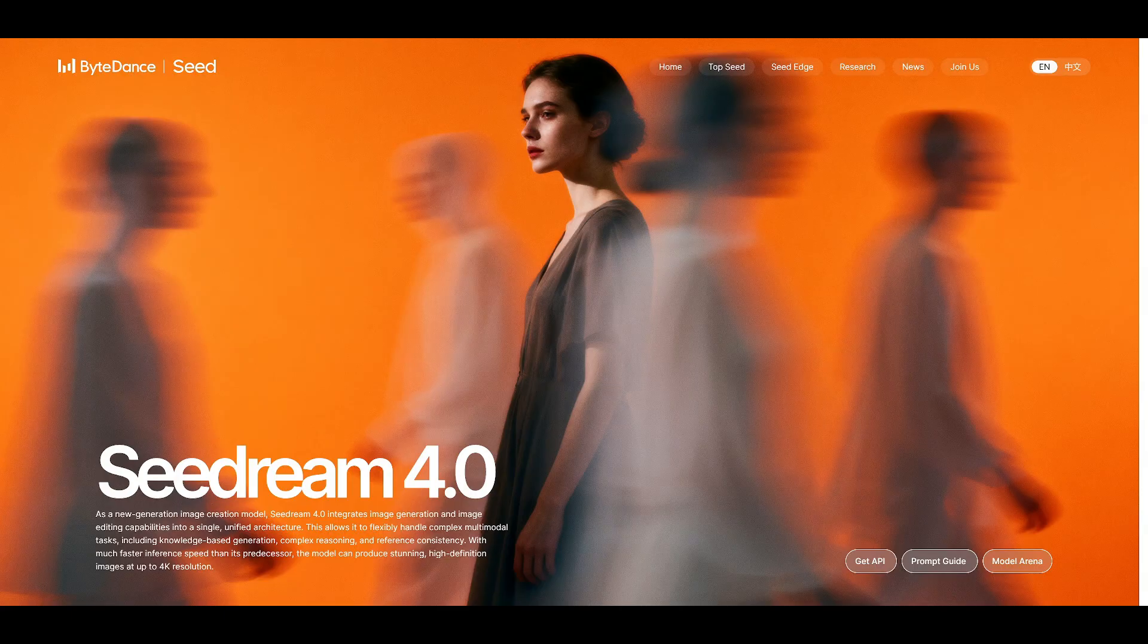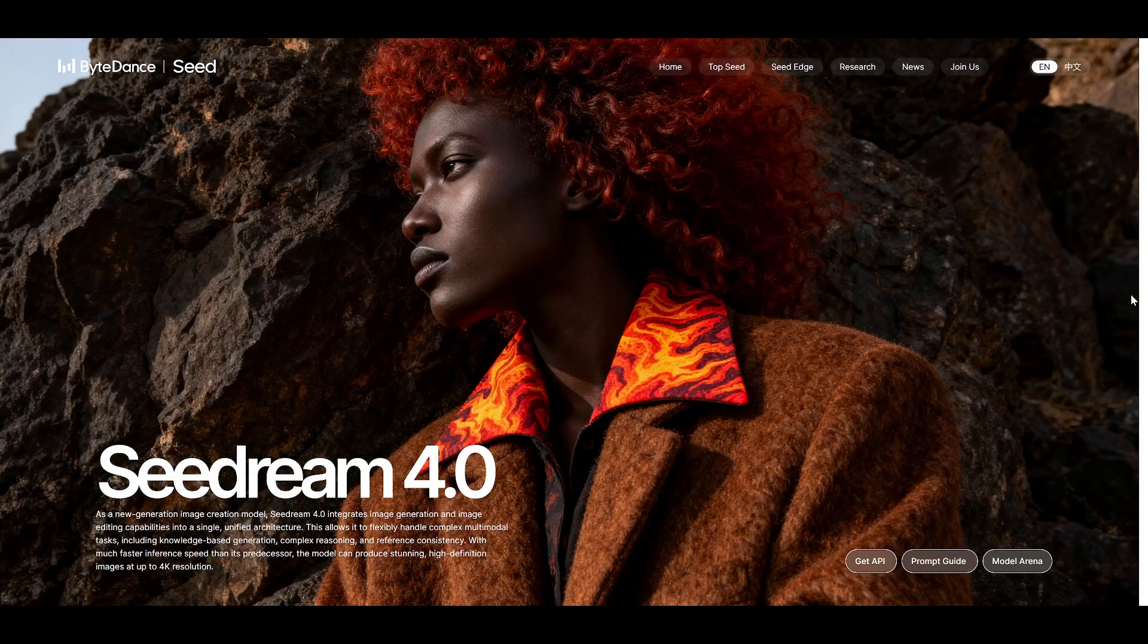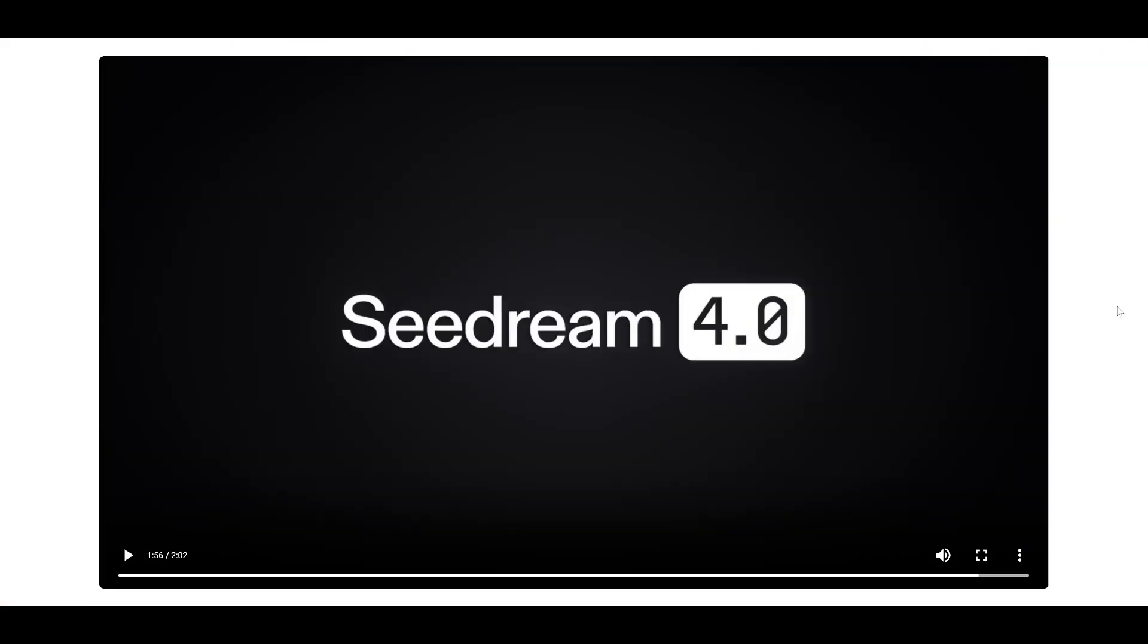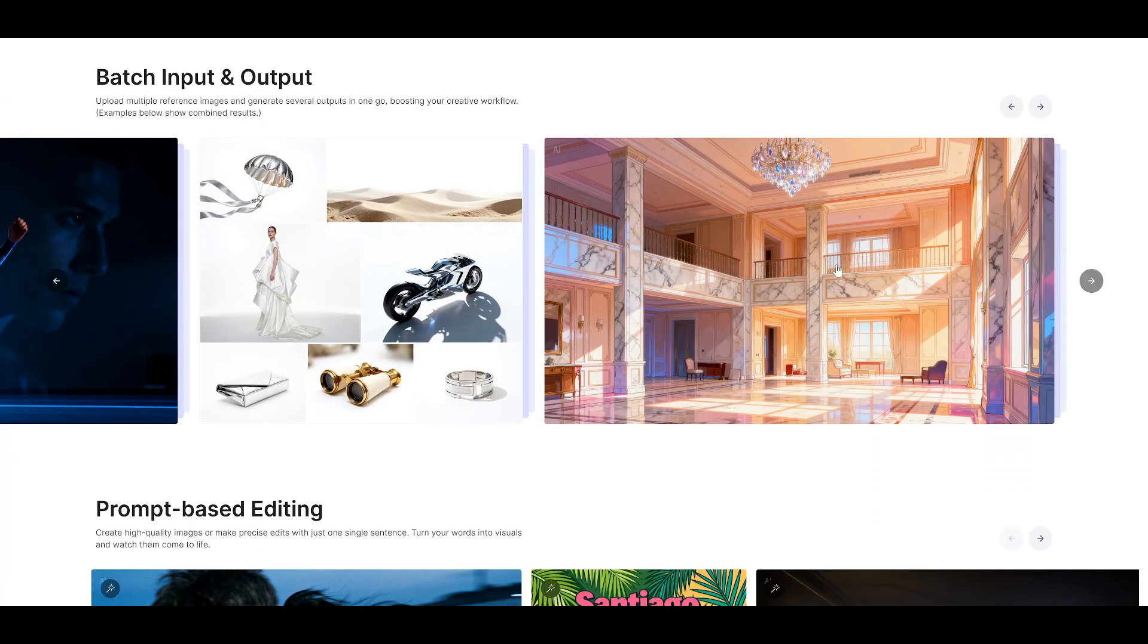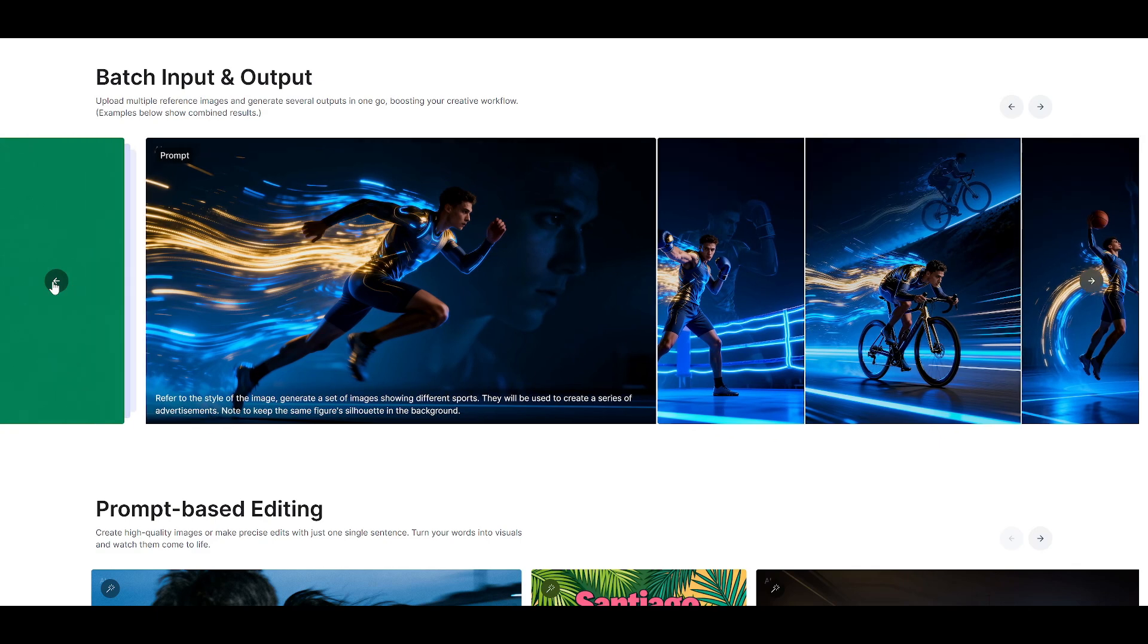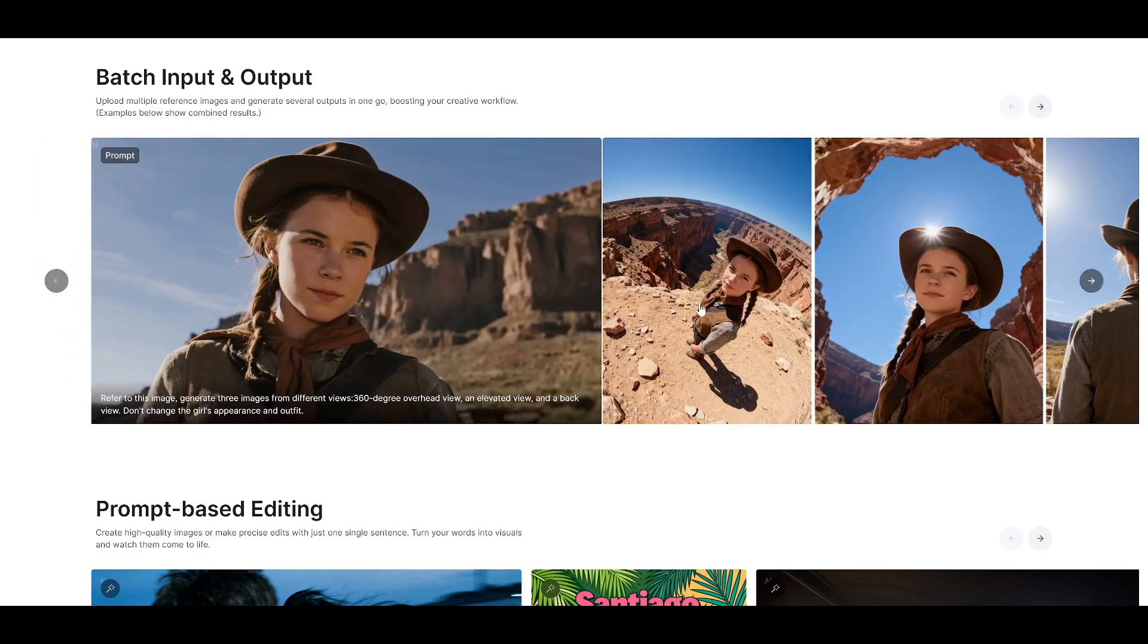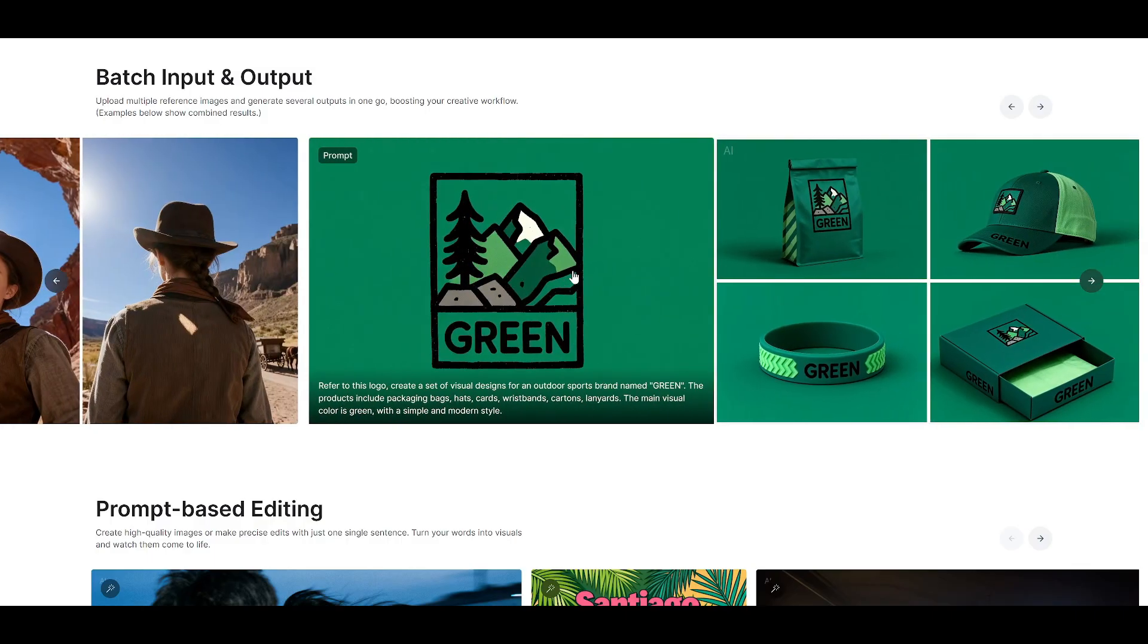But here's the thing. Leaderboards and technical specs are one thing. But does Seadream 4.0 actually deliver in real-world scenarios? Because let's be honest, we've all seen AI tools that look amazing on paper, but fall short when you actually try to use them. So I'm not just going to show you Seadream 4.0. I'm going to test it with detailed prompts and different scenarios, to see whether it's truly up to the mark, or if this is just marketing hype.